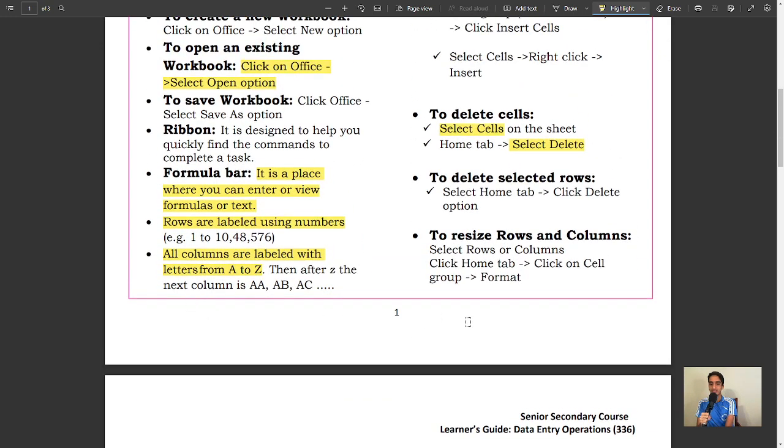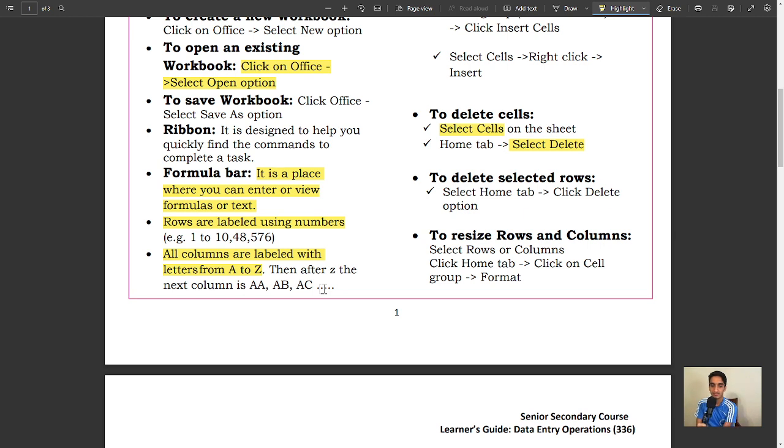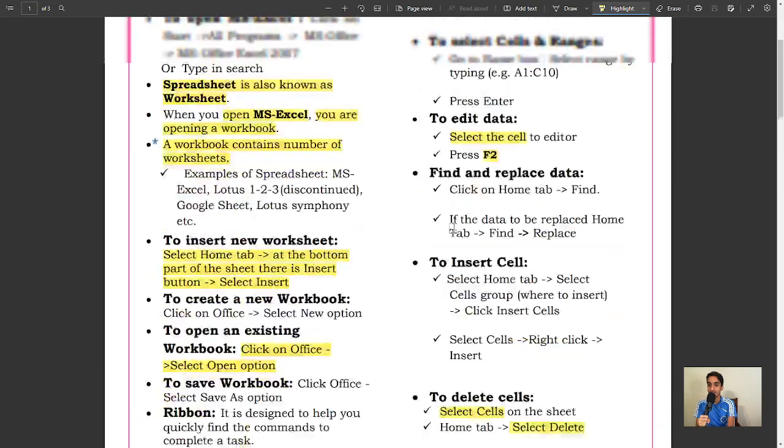Rows are labeled using numbers, example 1 to 1,048,576. Columns are labeled with letters from A to Z. Then after Z, the next one is AA, AB, AC, etc.